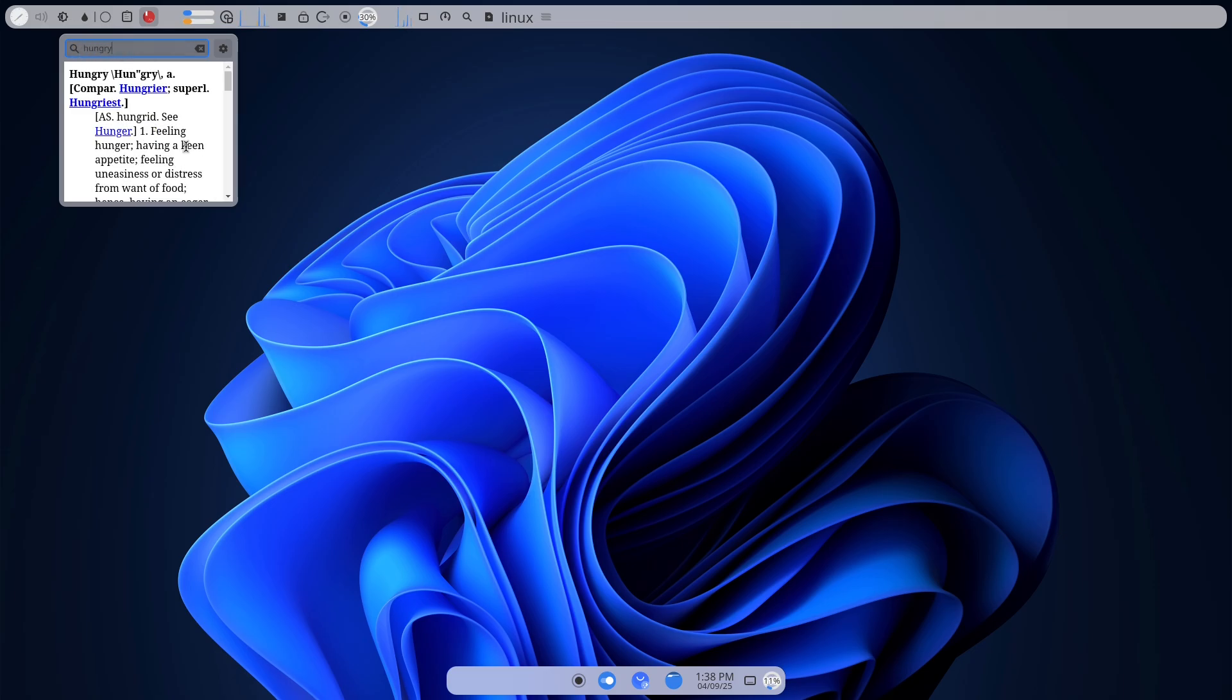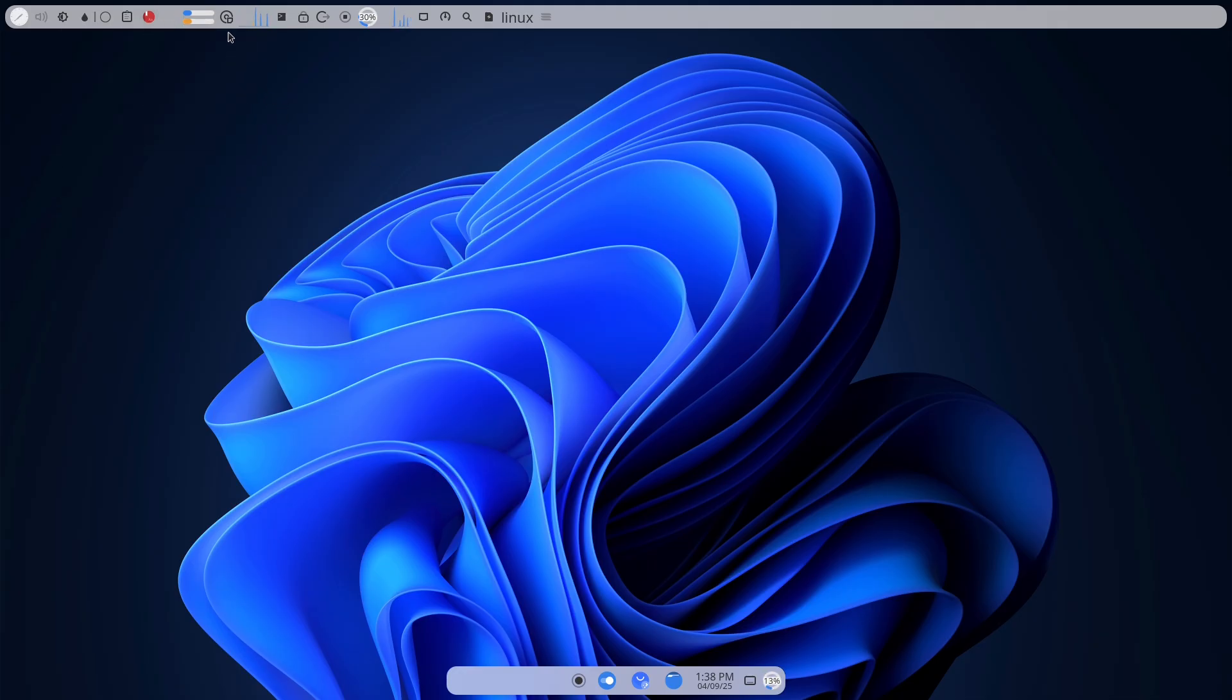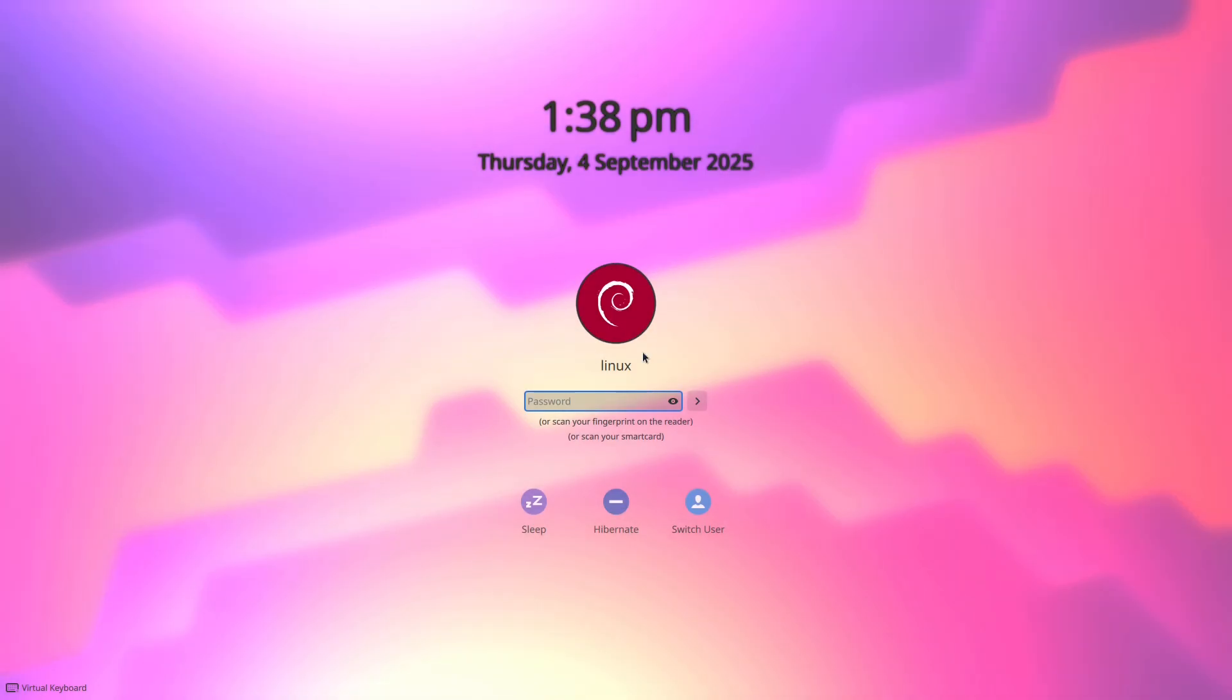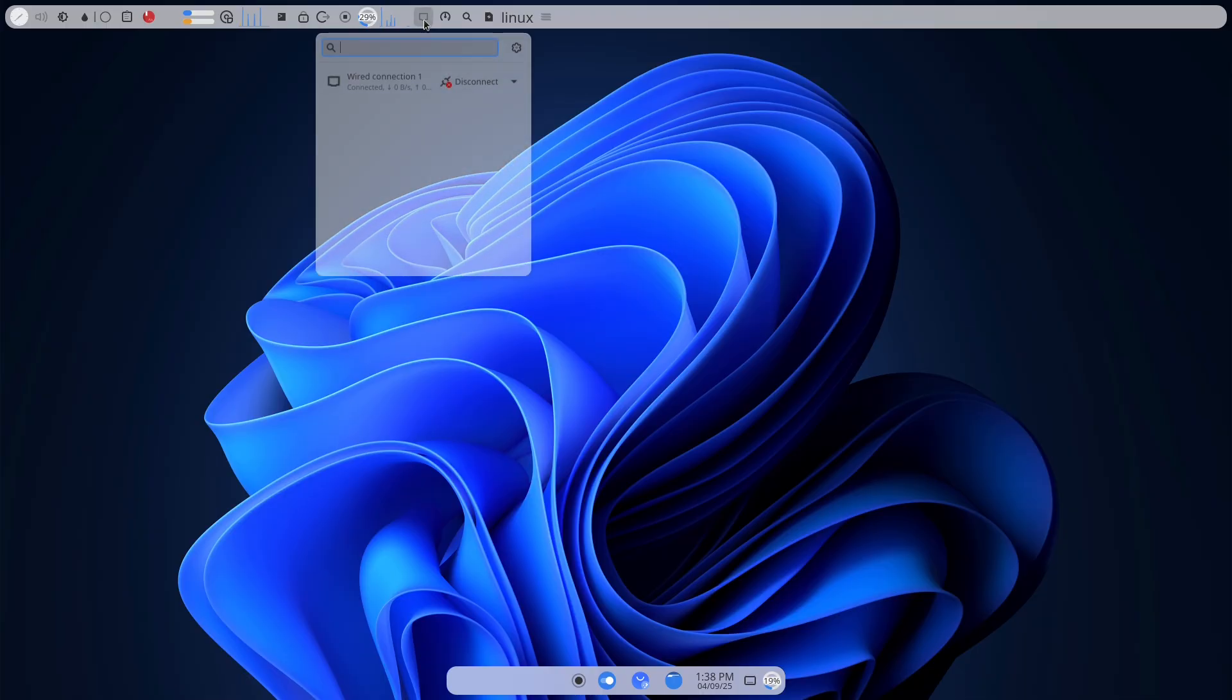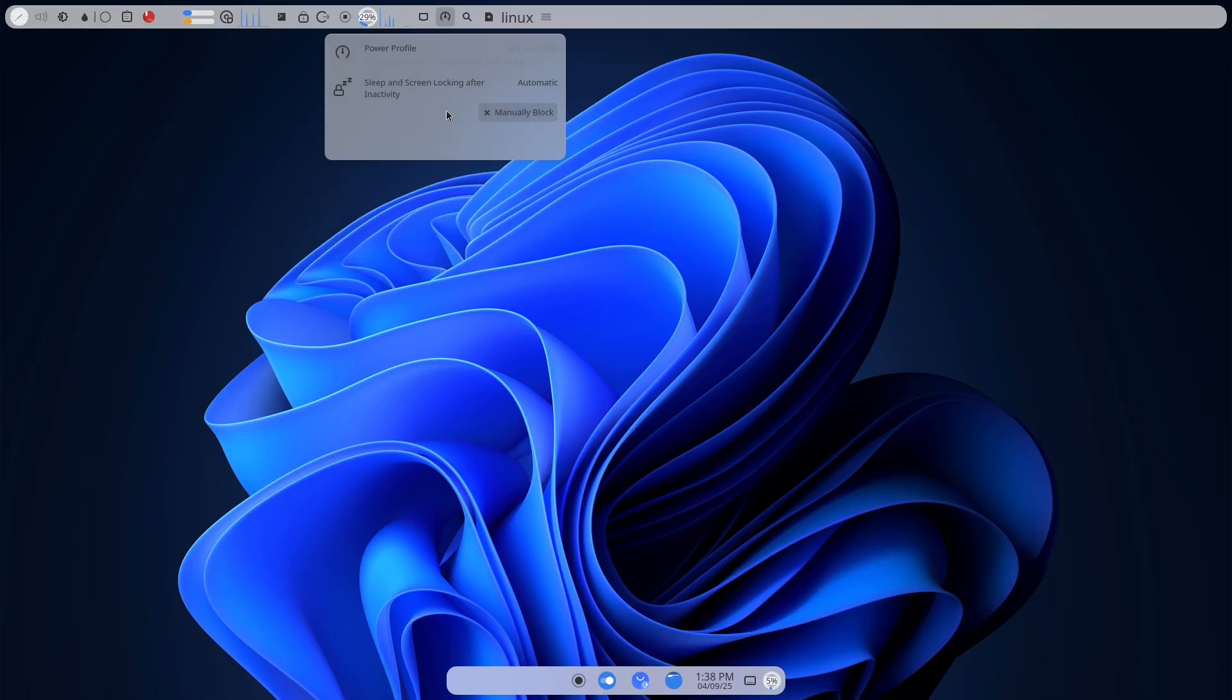Software hunting wasn't the headache I'd imagined. Chrome, VLC, and LibreOffice all exist. Many Windows staples have native Linux builds or perfectly good alternatives. Where packages weren't obvious, Debian's package tools made installing straightforward. APT the package manager handles downloading, installing, and updating with a few commands. And once you learn the basics, managing software becomes faster and less mysterious than on Windows.